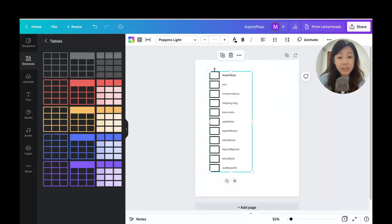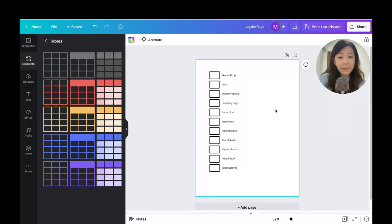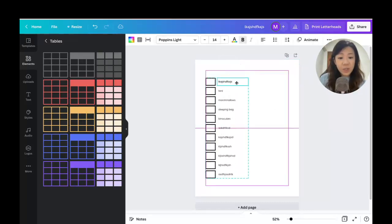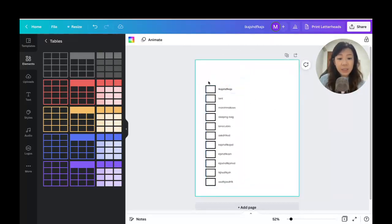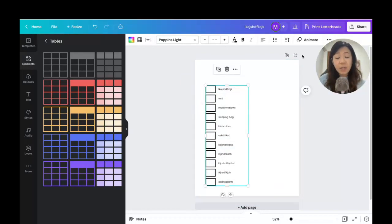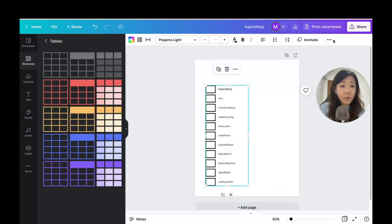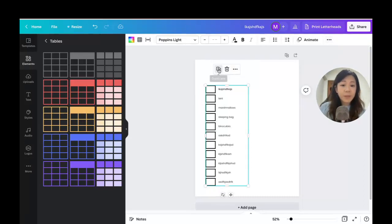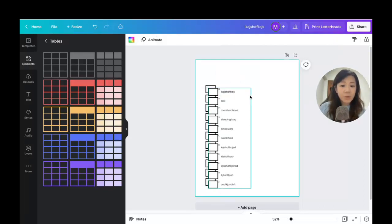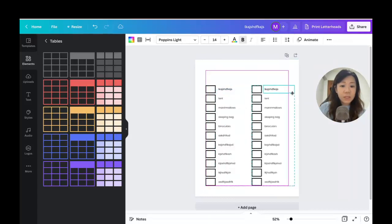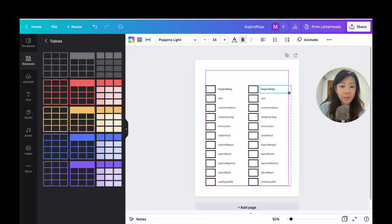If I want to turn this into a two-column checklist, I just click and drag to resize, then press Ctrl+D (or Command+D) — or go to the ellipse menu and click Duplicate — and then move the duplicated table to the right. There we go — a two-column checklist.